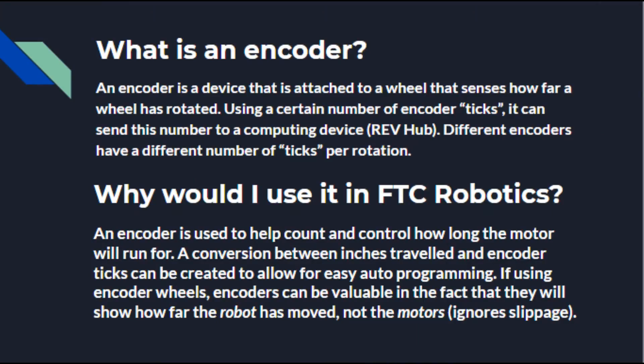So what is an encoder? An encoder is a device that is attached to a wheel that senses how far that wheel has rotated. It uses a certain number of ticks and then it sends those number of ticks to the rev hub. Different encoders have a different number of ticks per rotation.